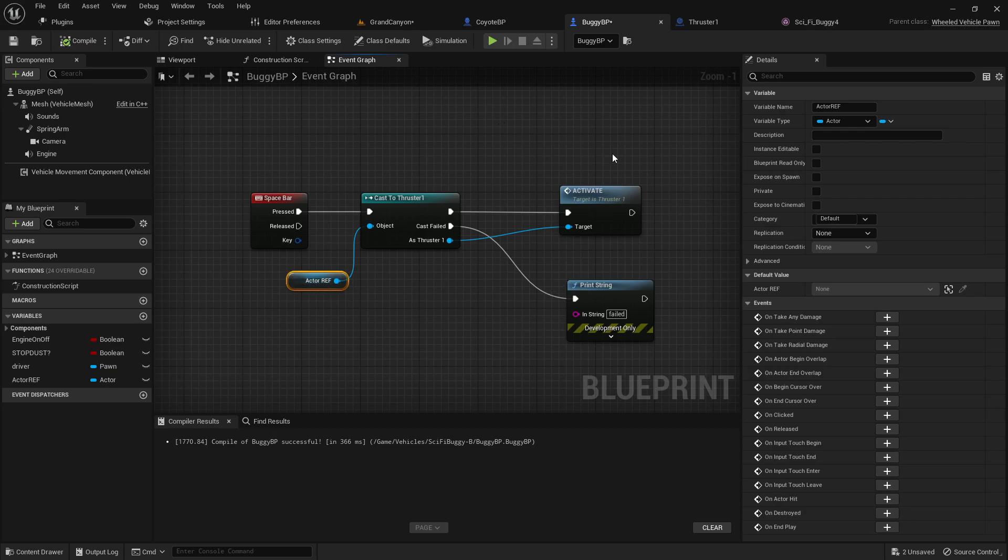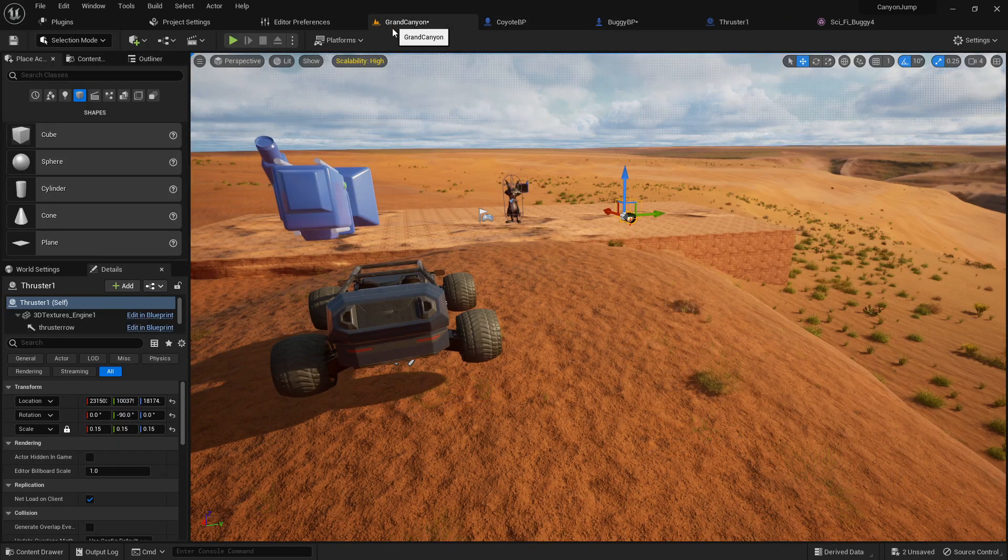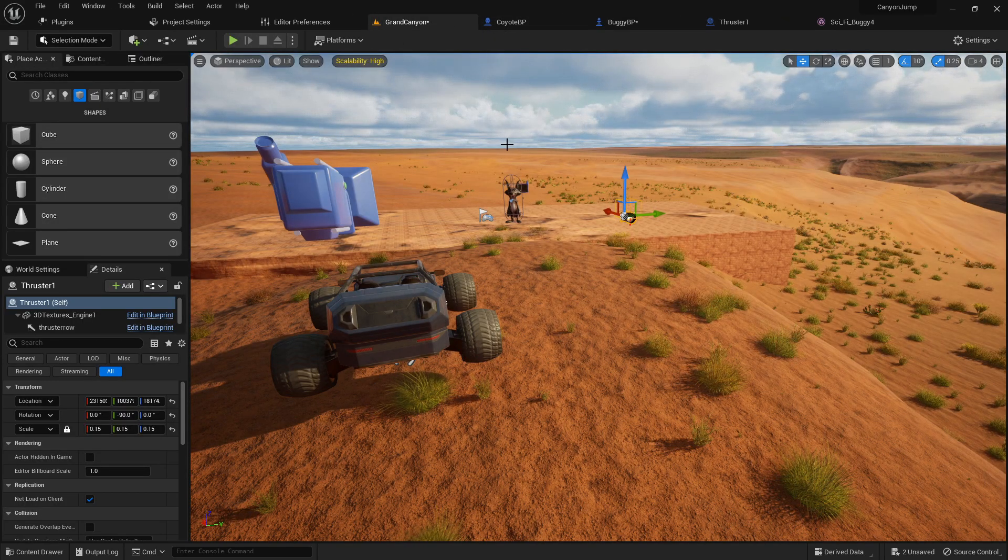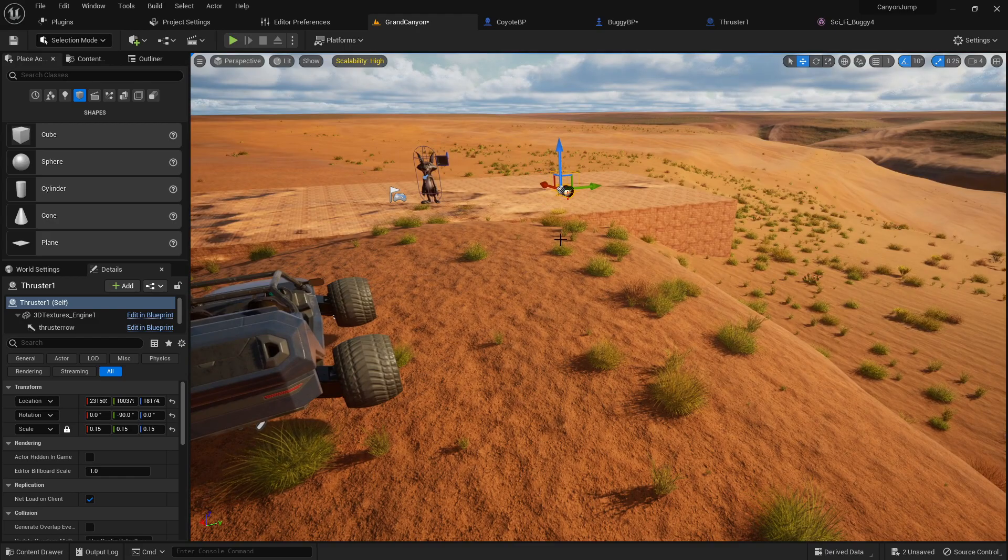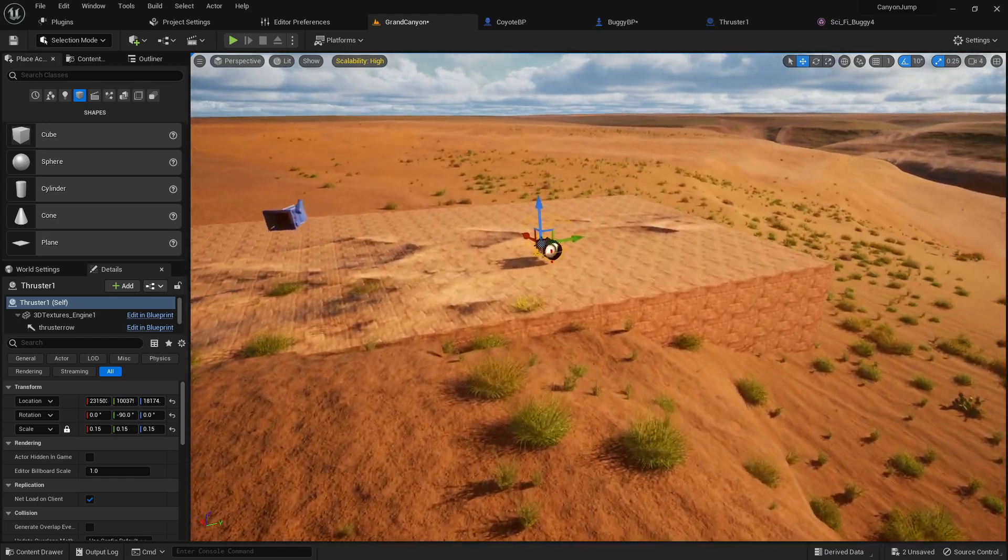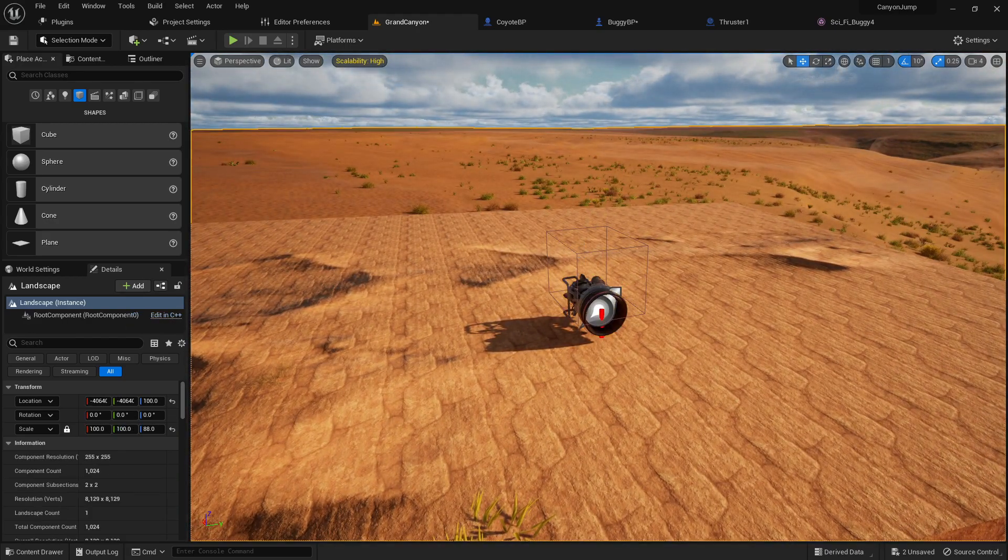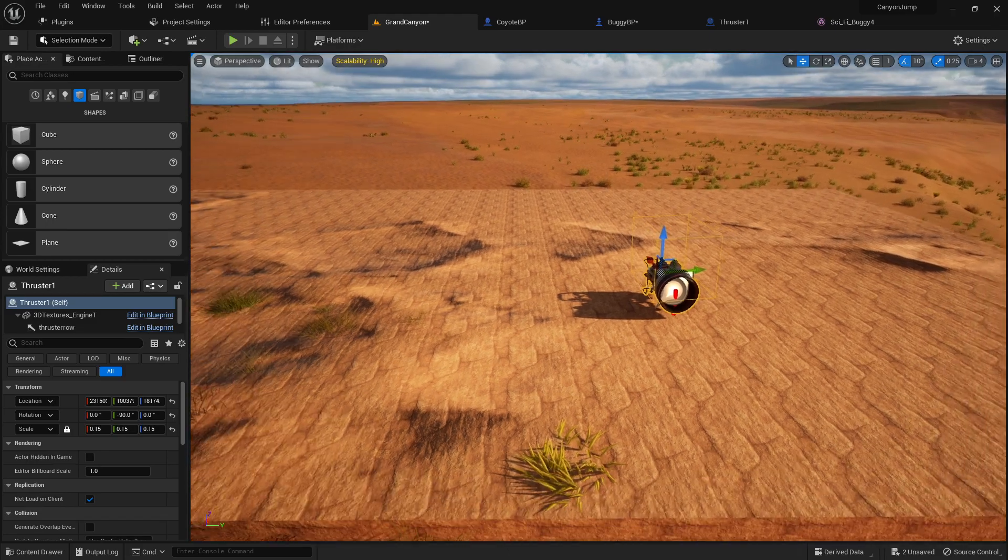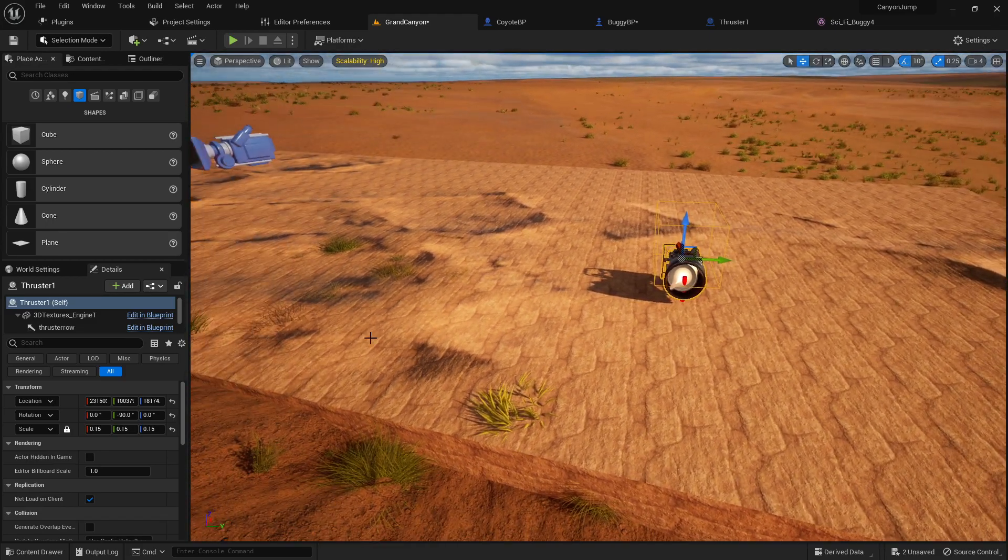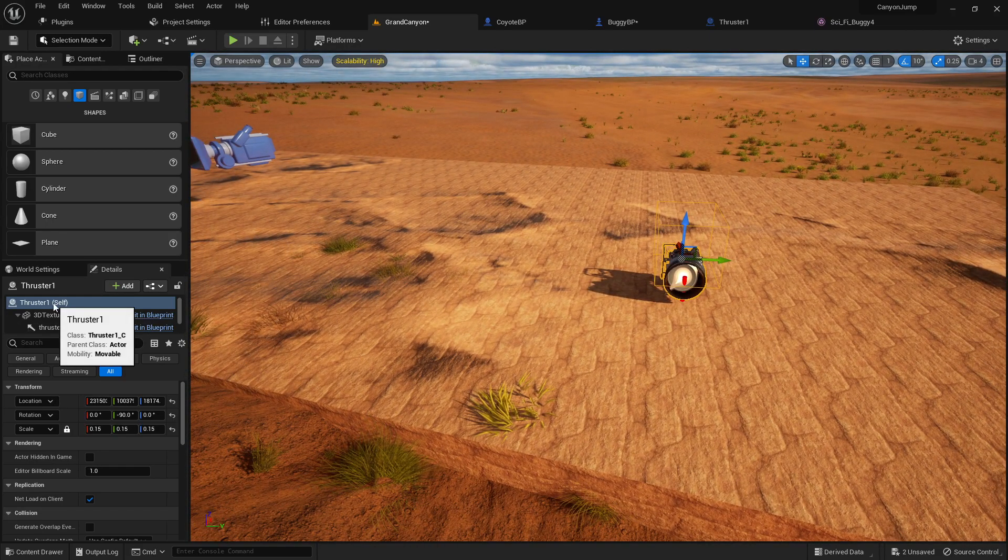So what we have to do now is basically make sure we compile that. And in our level, we want to find the object that we're casting to. And in this case, it's this thruster engine right here. So we know this thruster engine is called thruster one blueprint.